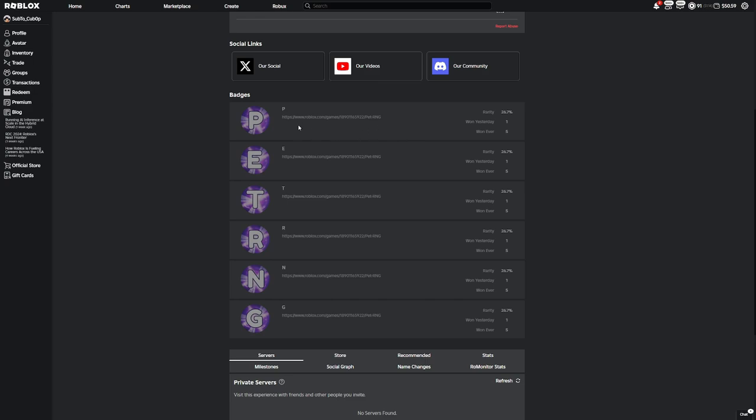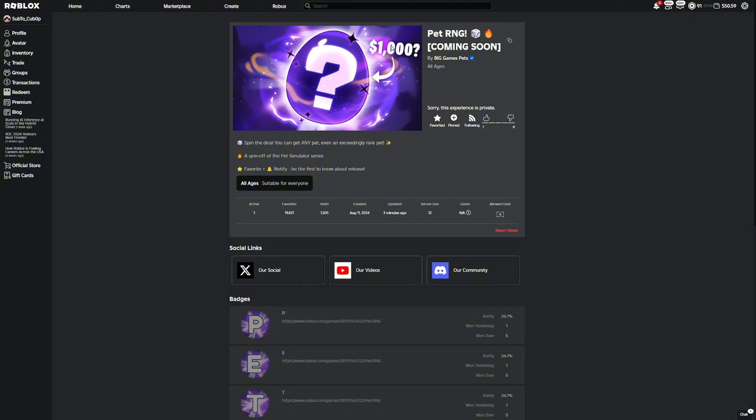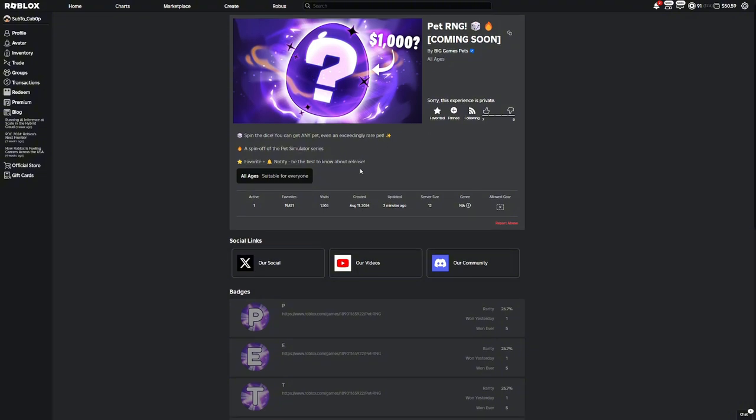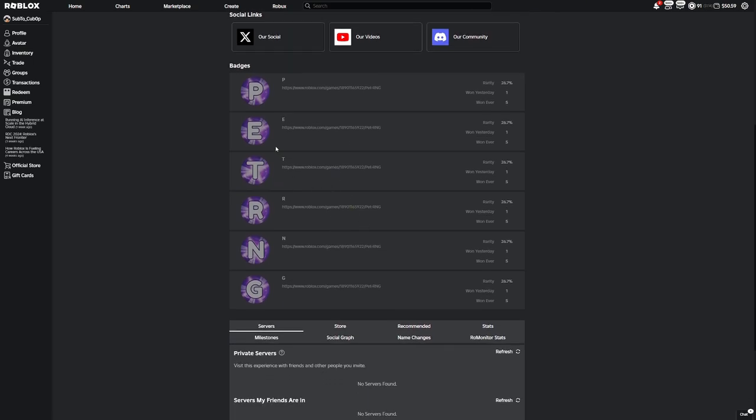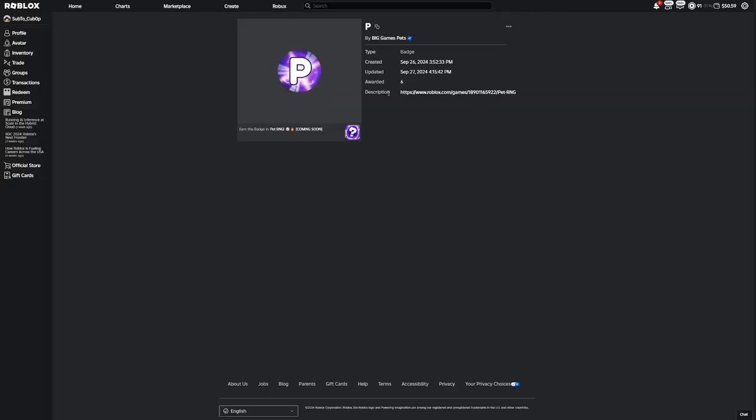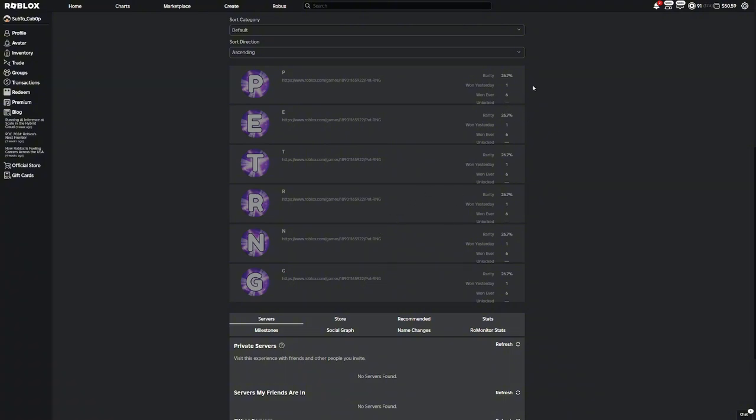As you can see we have a link right here and this link actually just takes us to this game. I forgot what the old description was but it definitely wasn't this. We didn't have a link right here. If you just actually click on one of these it actually tells you how they're awarded.